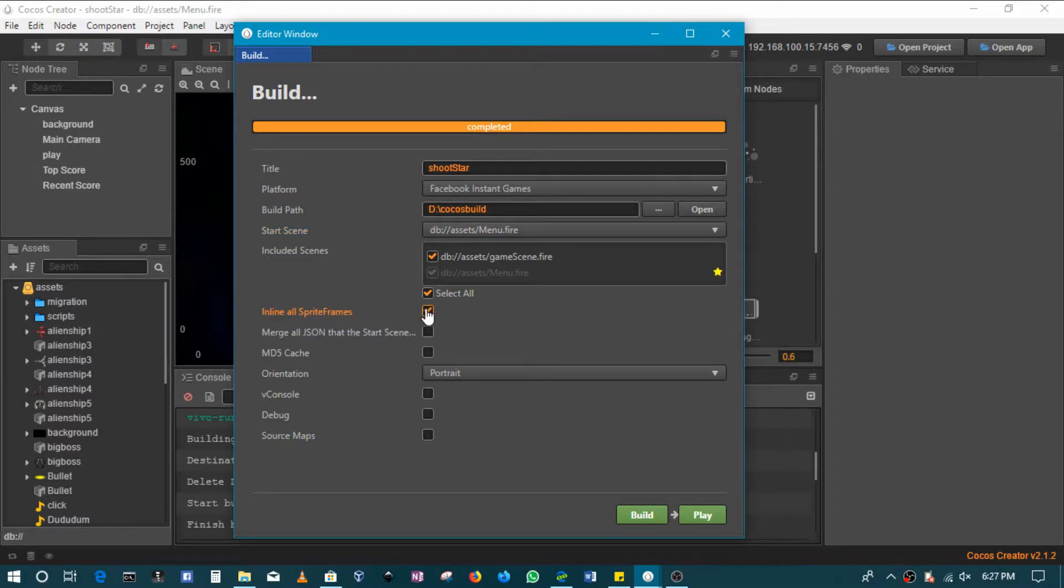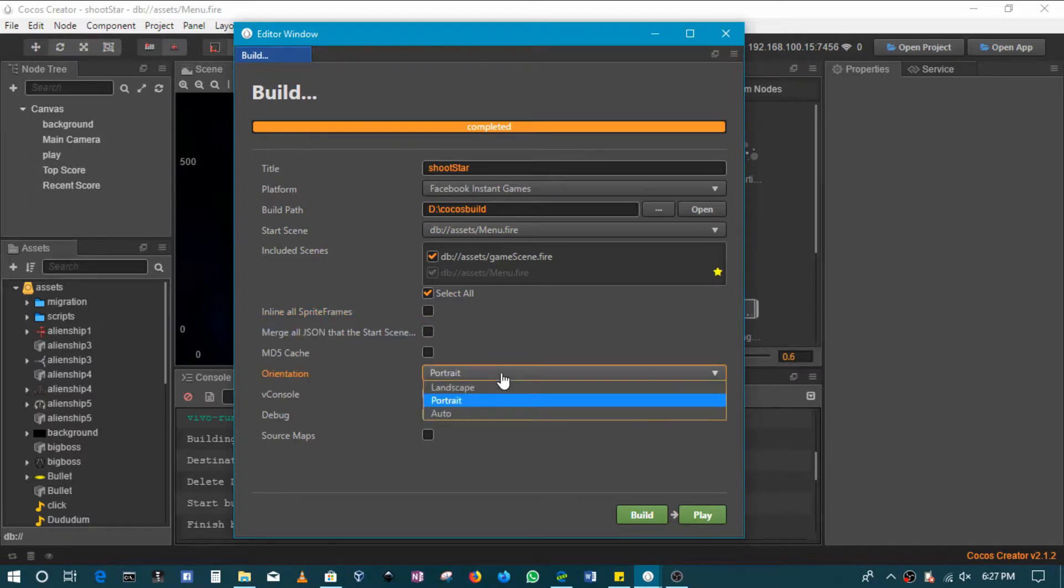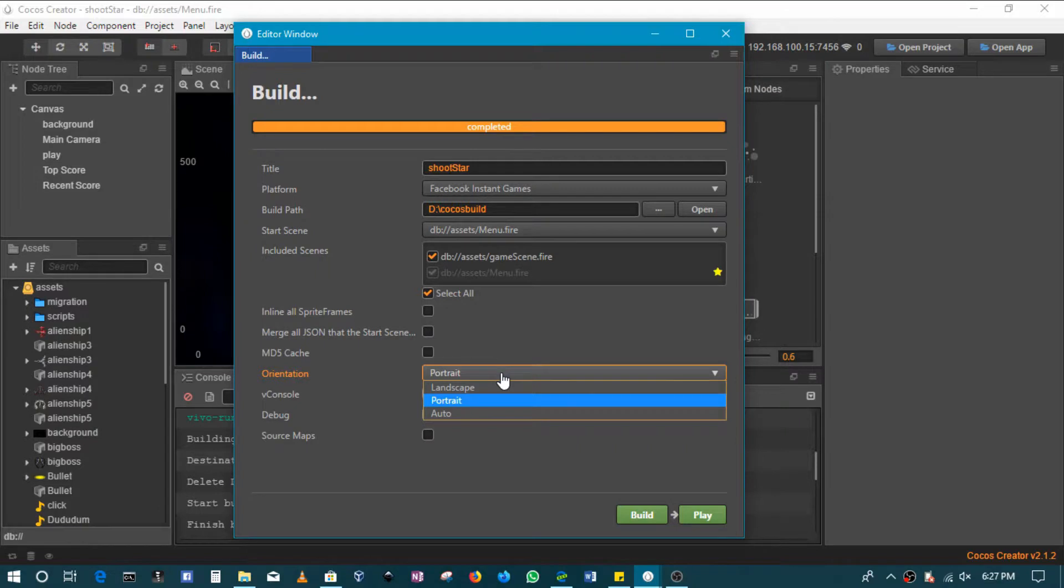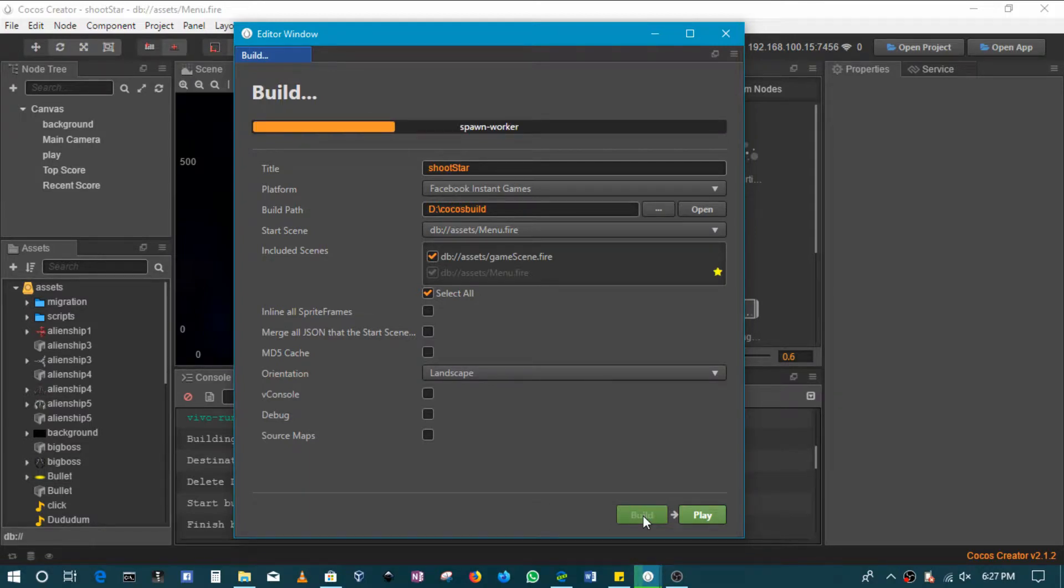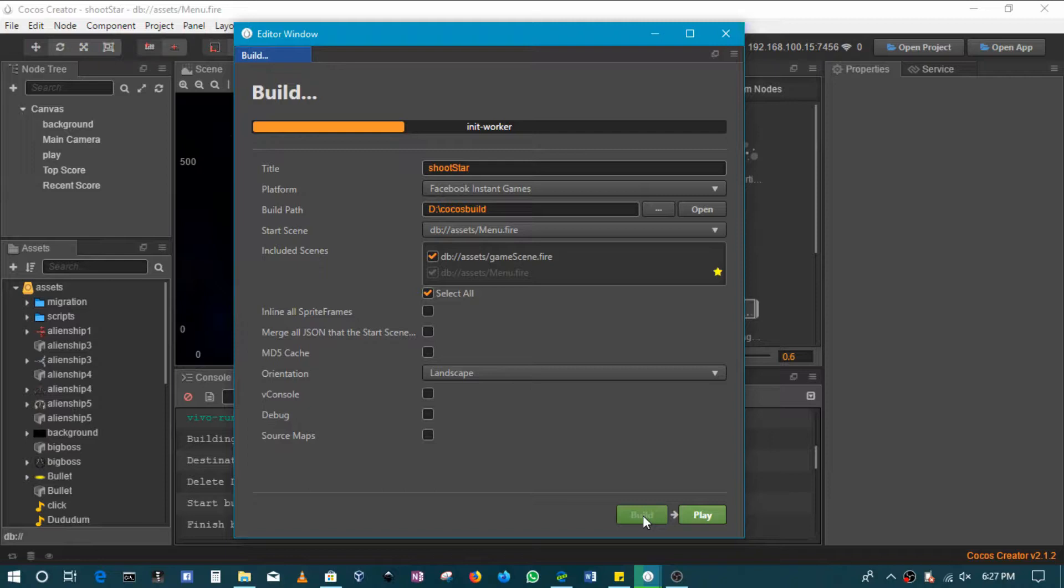If you want to speed up network requests you can check this option. My game is quite small so I will leave that out. Of course, set your orientation the way you want it. Let me try landscape this time around, and then you basically click build.